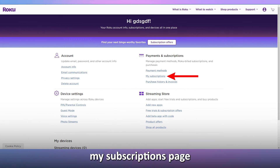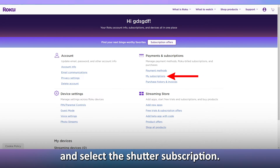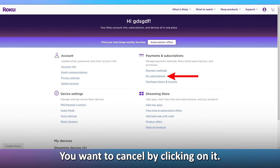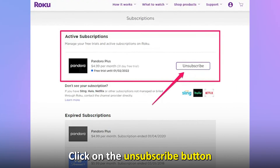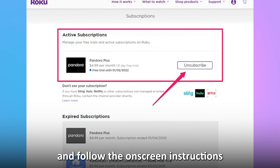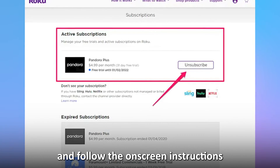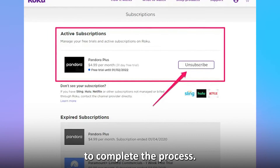Head to the My Subscriptions page and select the Shudder subscription you want to cancel by clicking on it. Click on the Unsubscribe button and follow the on-screen instructions to complete the process.